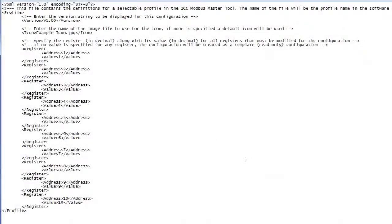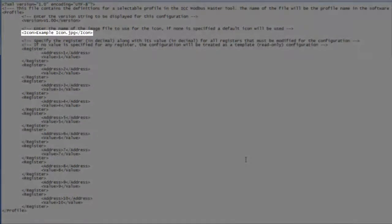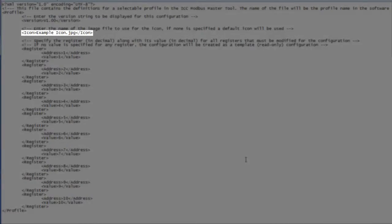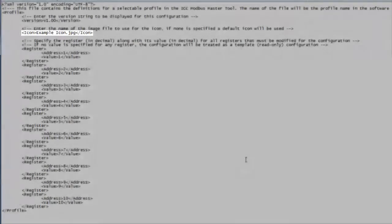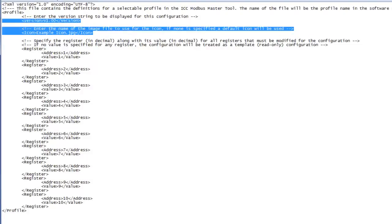If you'd like to use a custom icon for your profile, specify the icon's path relative to the file using the icon tag. If this tag is omitted, the default icon will be used. We'll use the default icon for this tutorial so we can delete this entry.